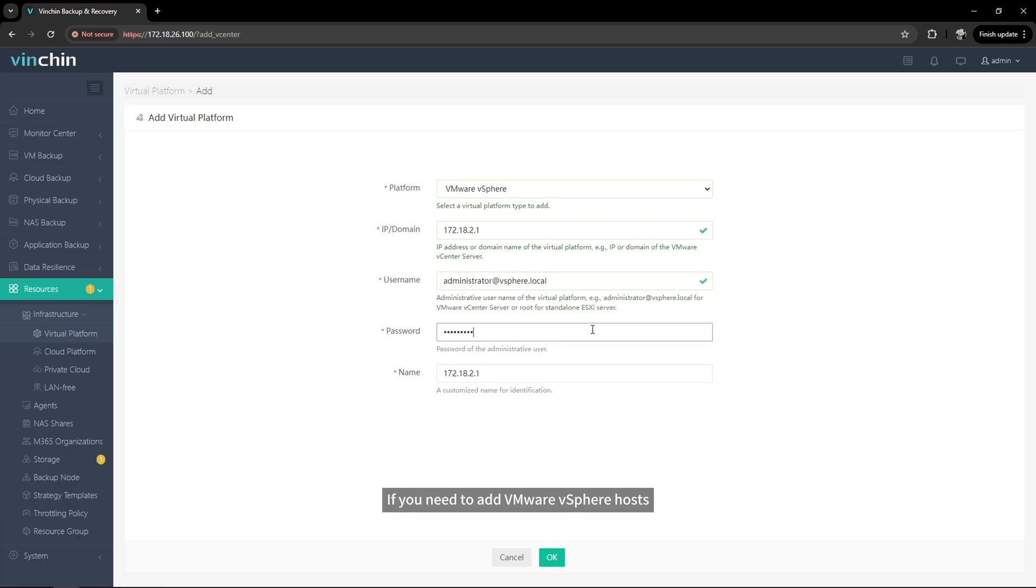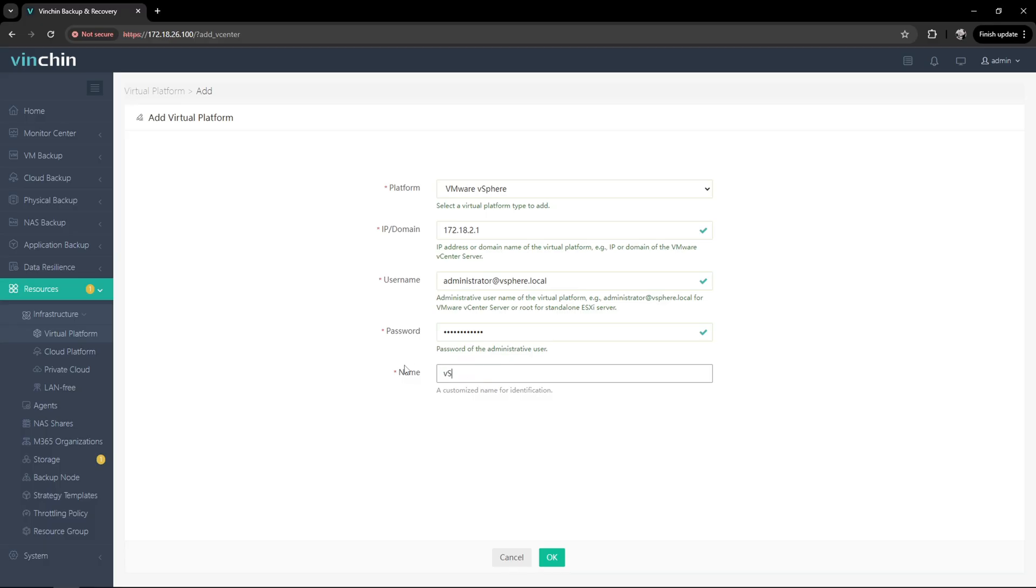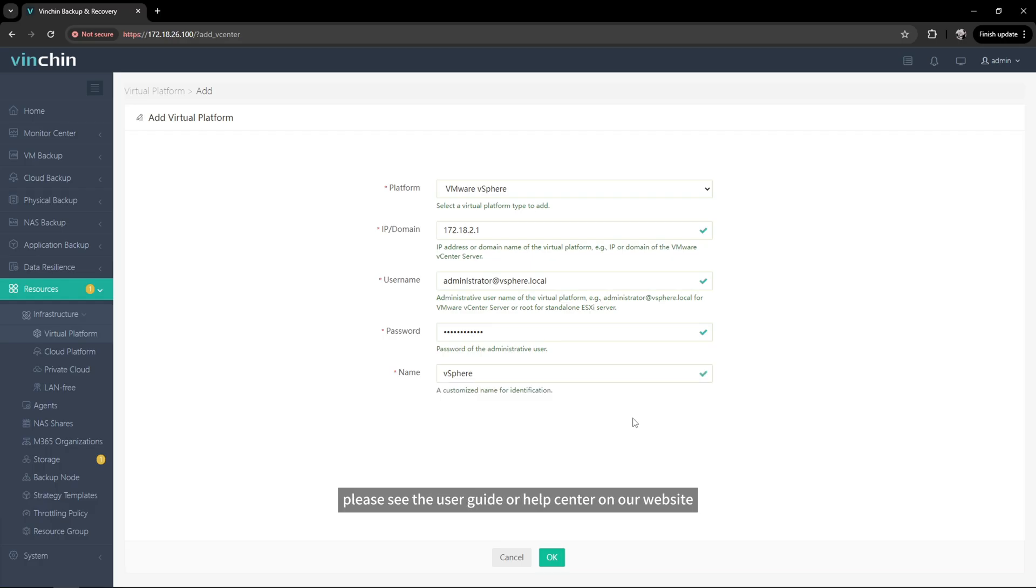If you need to add VMware vSphere hosts, you can use the IP address and other information of vCenter, vSAN, or ESXi hosts to add them. For more details about adding other virtualization platforms, please see the user guide or help center on our website.